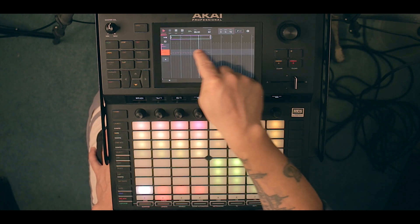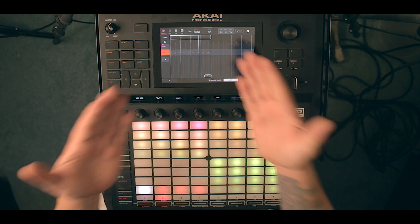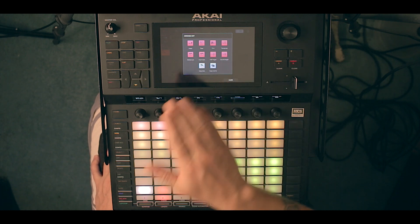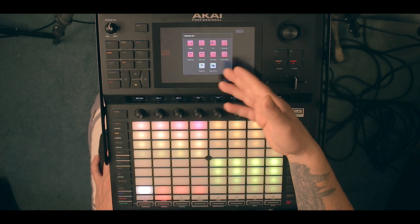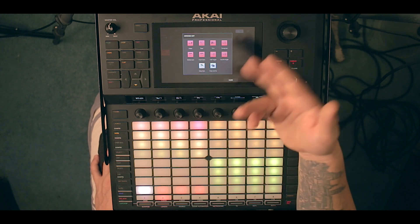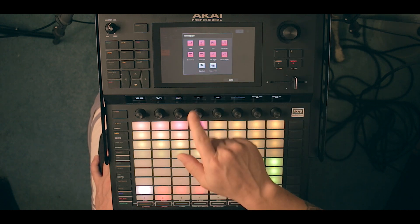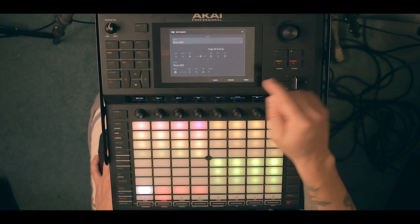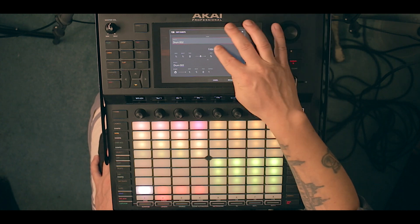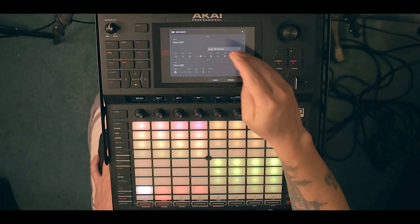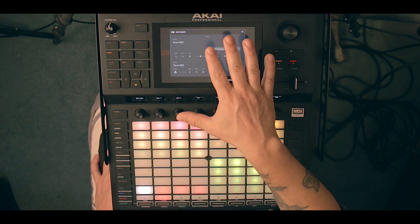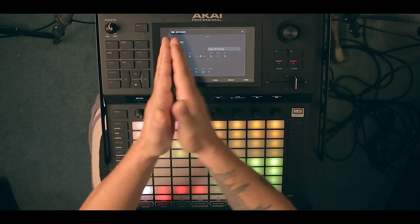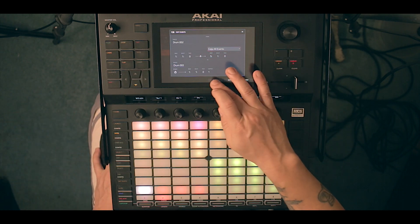What you do instead is go to Edit at the top and you have several options: erase, clear, delete bars, insert bars — very useful — and you can copy bars, or copy events where you choose which events of the track to copy to which bar. This is very much MPC-like workflow, but now you can see it on an actual arrangement window, which is really helpful.